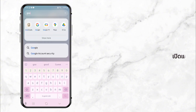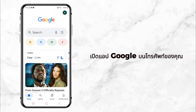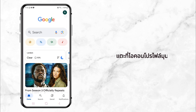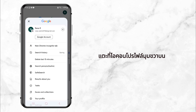First, open your phone and go to the search bar. Type in the Google App and tap to open it. Once you're inside, click your profile picture in the top right corner.